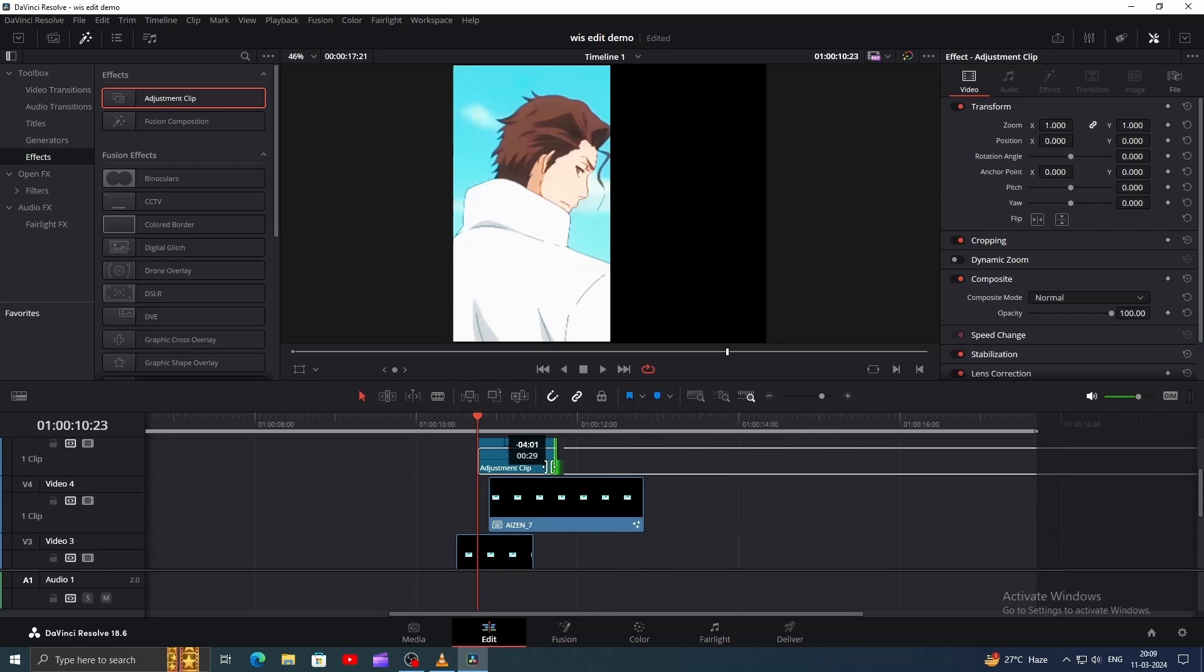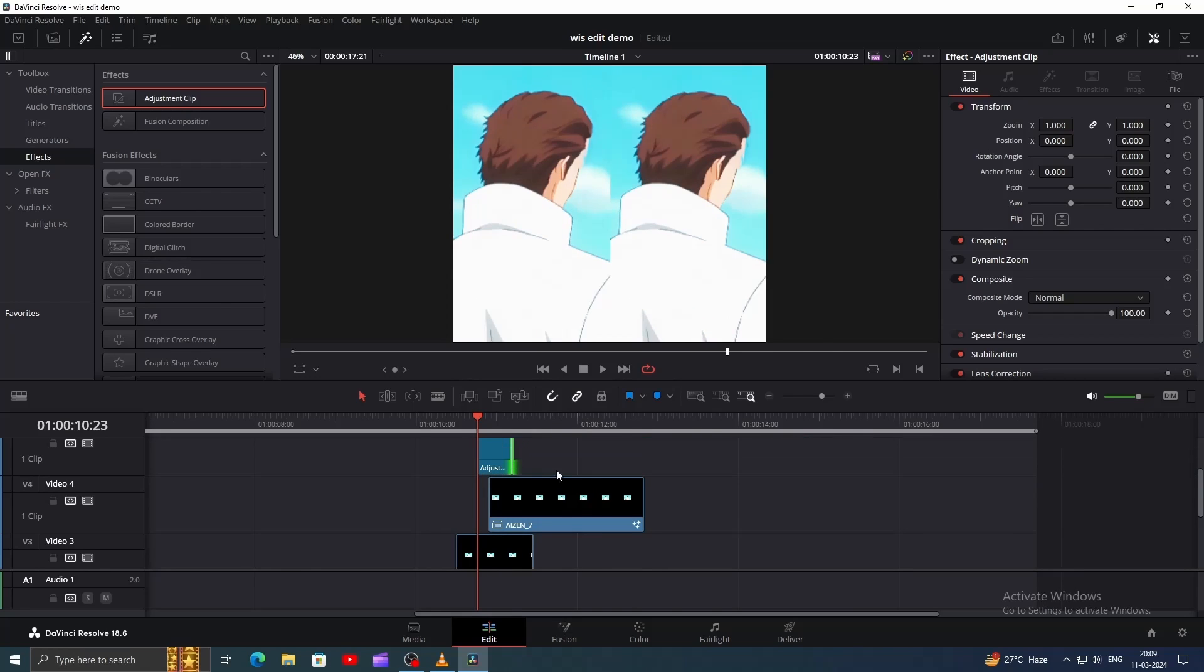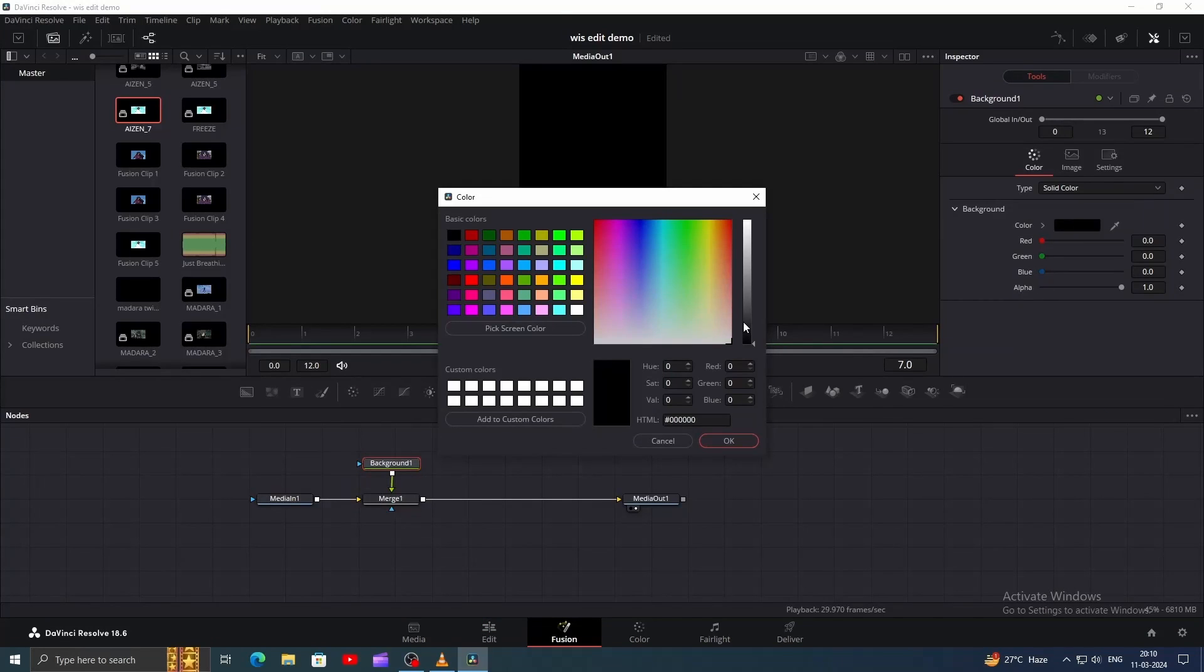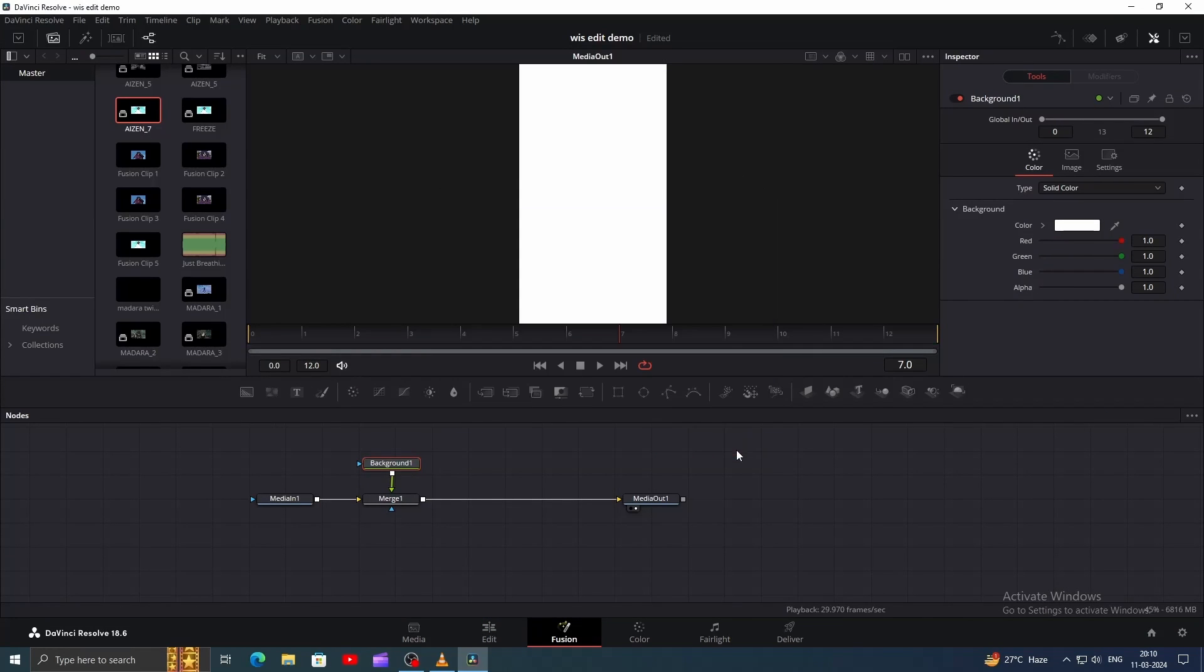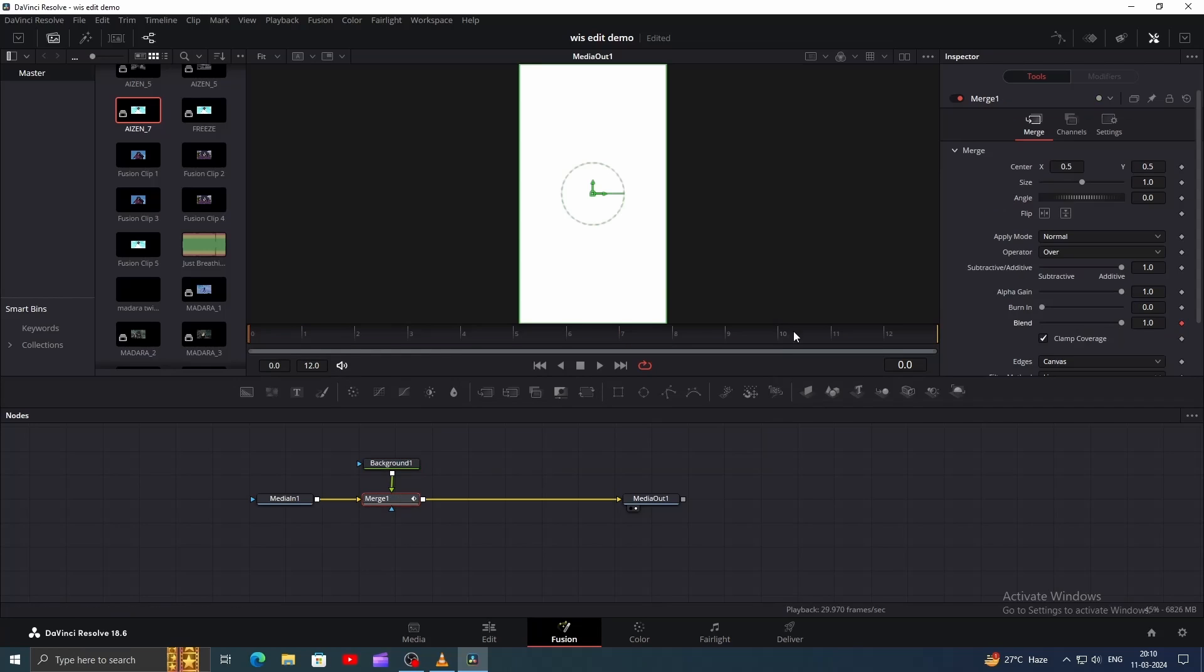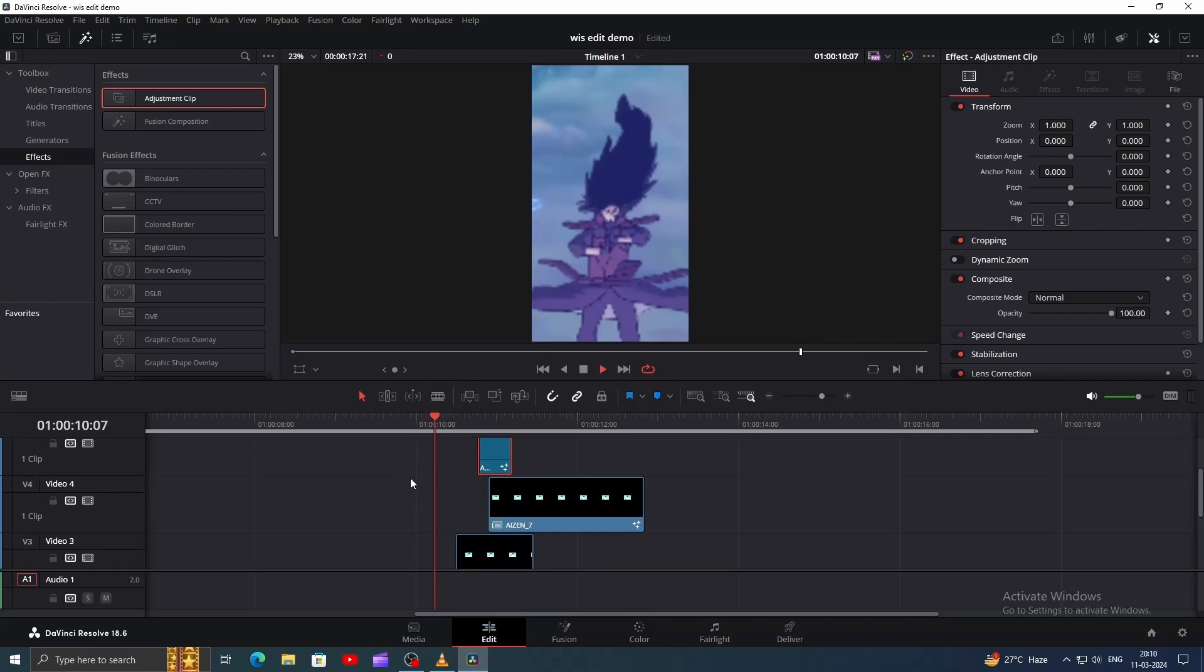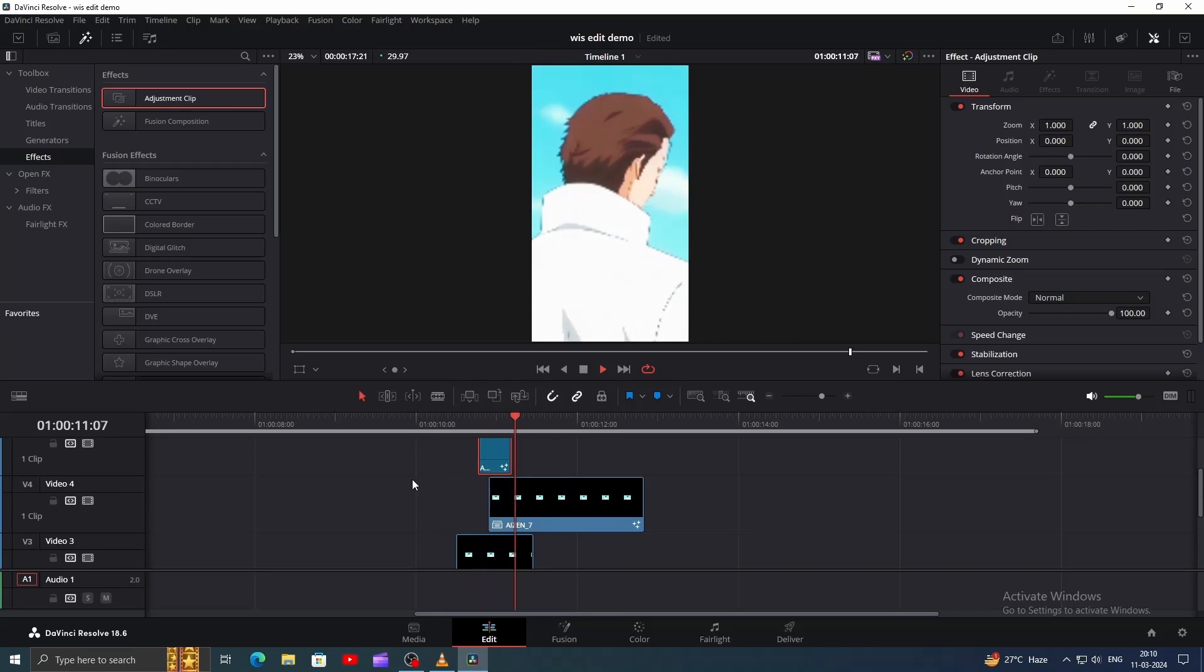Now go to Fusion. In Fusion, add a background node and make it white. Go to Frame 0 and add a keyframe for blend. Then go to Frame 7 and decrease the blend value to 0. Now let's see how our overlay animation looks.